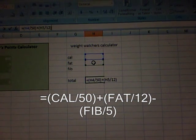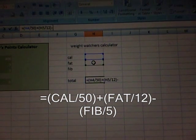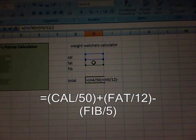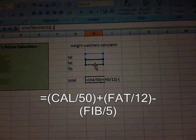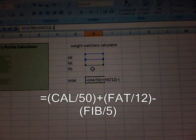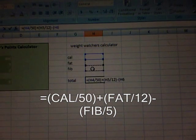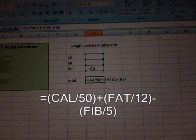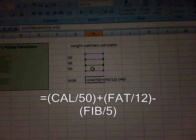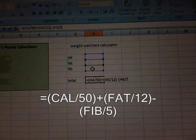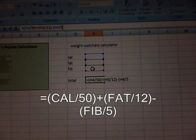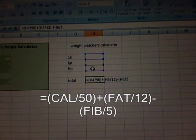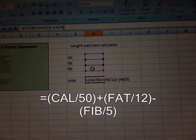And we're going to subtract. So you get a little minus symbol. Do another parentheses. Click on the cell next to fiber. Divide it, a little backslash, and you're going to put in 5. We're going to close those parentheses up. Now all you need to do is hit enter.